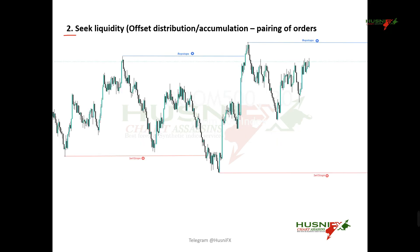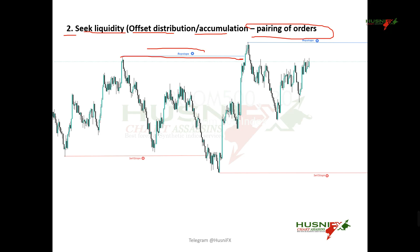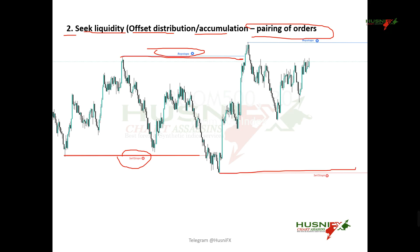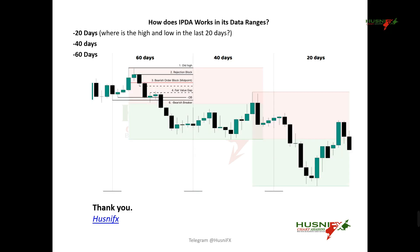Number two, seeking liquidity — which is the offset of distribution and accumulation — is exactly baiting orders. We have buy stops being baited here, and we have a low here which tells us there are sell stops ordered there. So every low and every high is exactly a seeking of liquidity, because there are stops resting below lows and above highs as buy-side and sell-side liquidity.